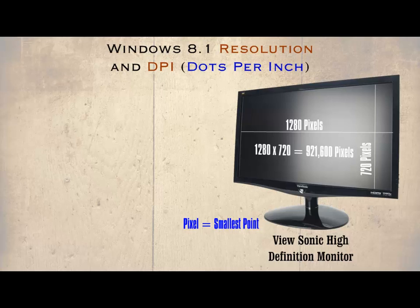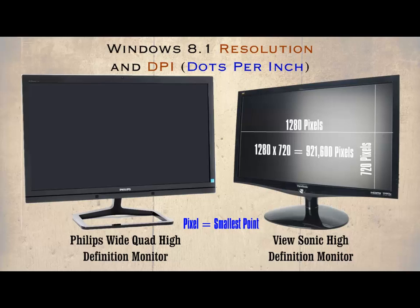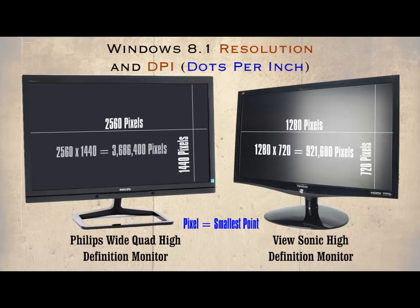Now let's compare this with the Philips wide quad high definition monitor which also has a 42 inch screen, but this has a resolution of 2560 by 1440, so this means it has 3,686,400 pixels or twice the definition of the HD monitor. Let's take this further.